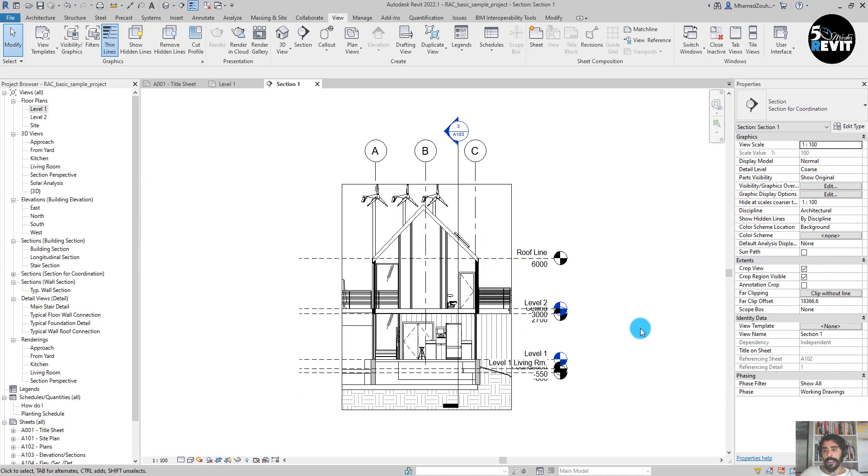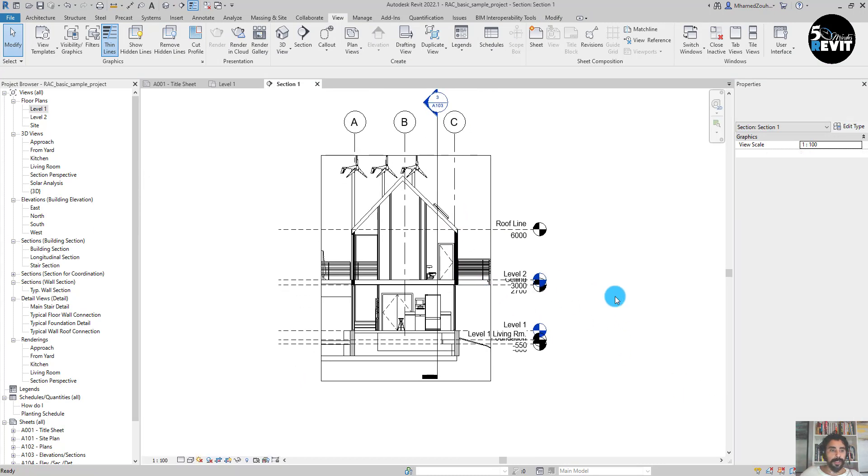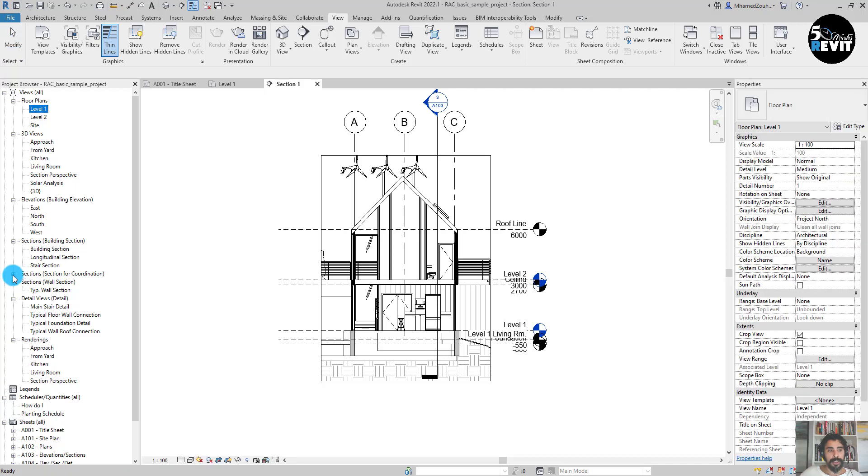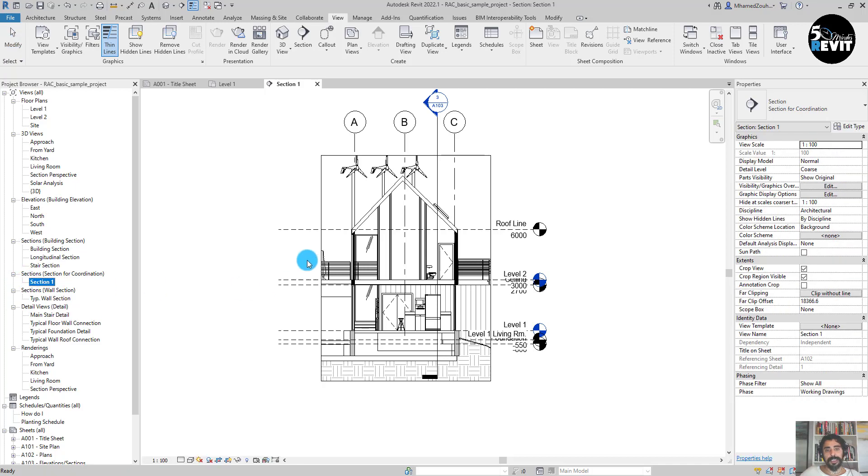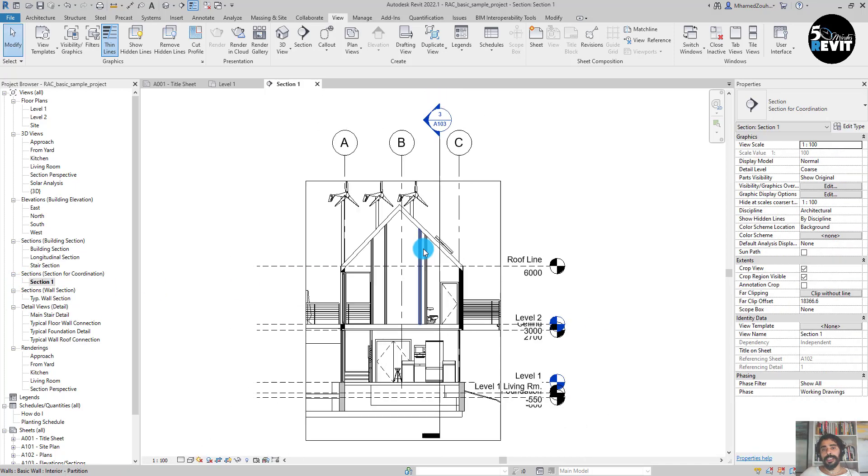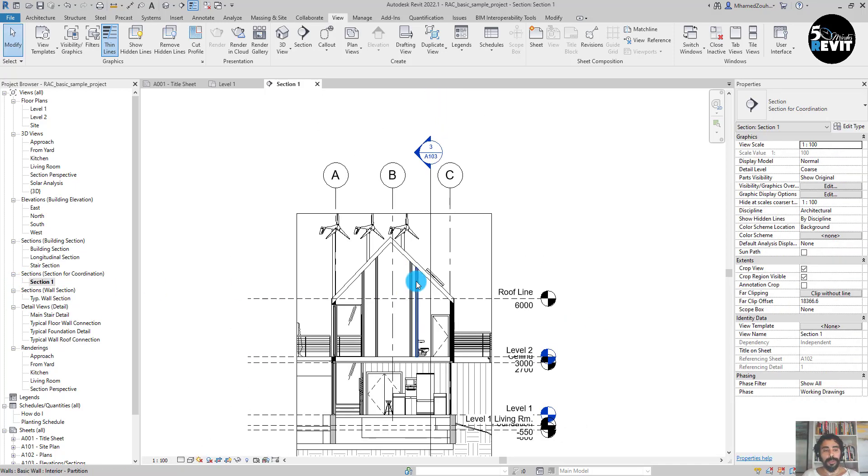Now you will see that I have Section Building Section and I have Section for Coordination that I already created. I hope this video helped you to understand how to create a new section head and adapt that to your standard.